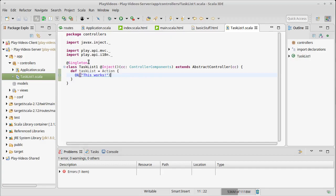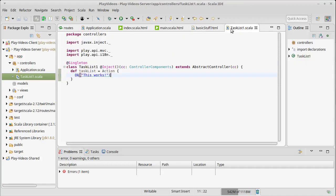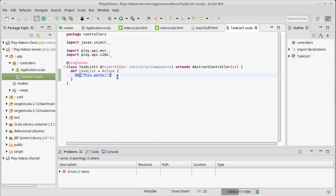We'll do that in the next video. For now, we're going to stop. We have a new route, it points to a new controller, and we have a method that produces a result. We want to take that simple result from a string to actually being a full web page, and that's what we'll do in our next video.